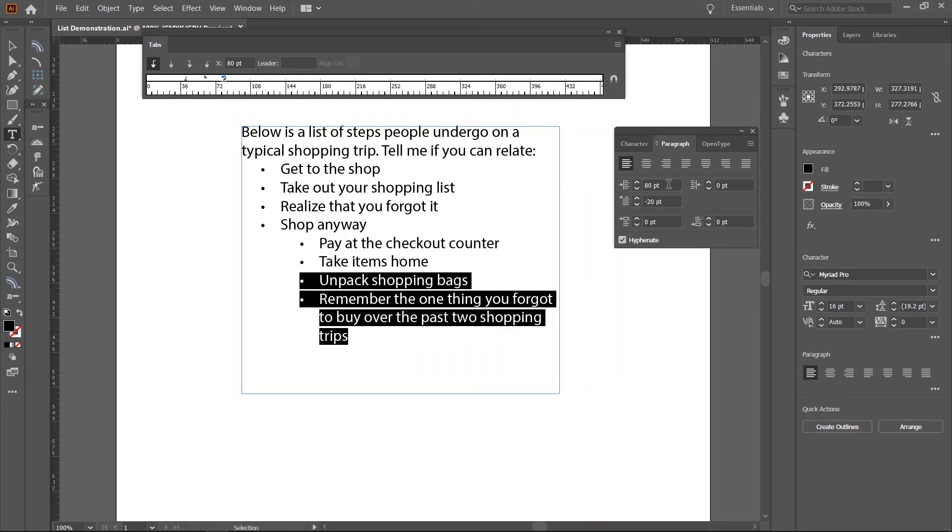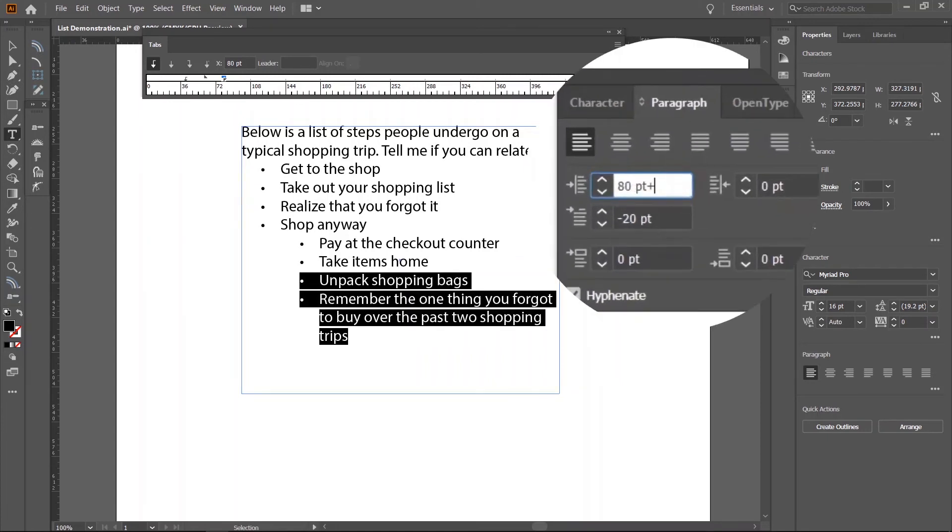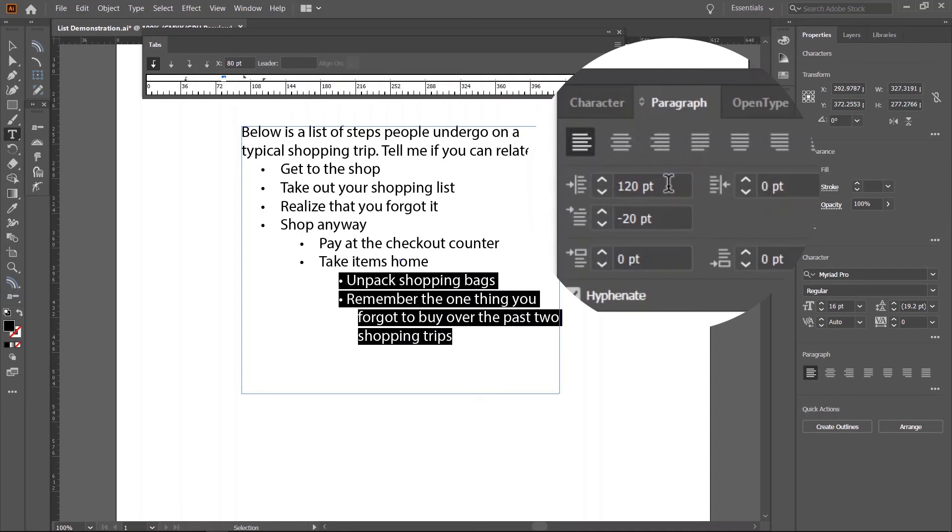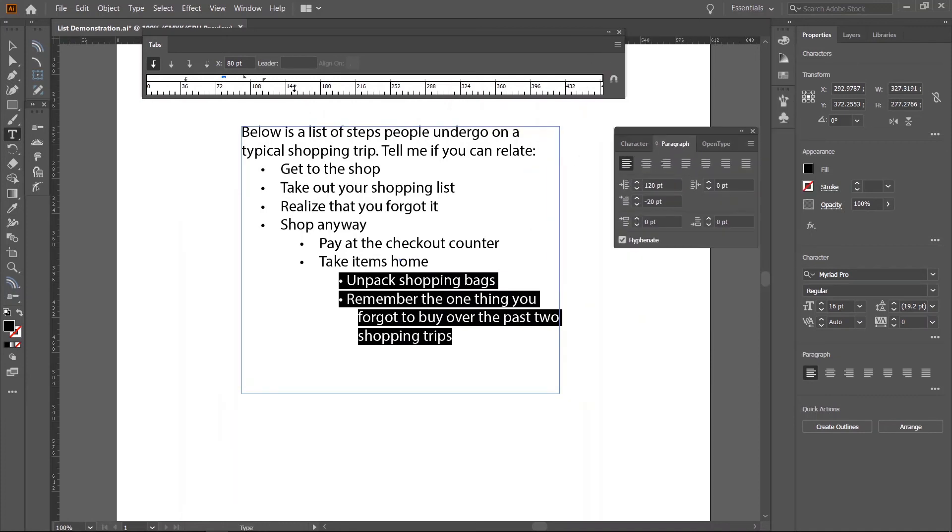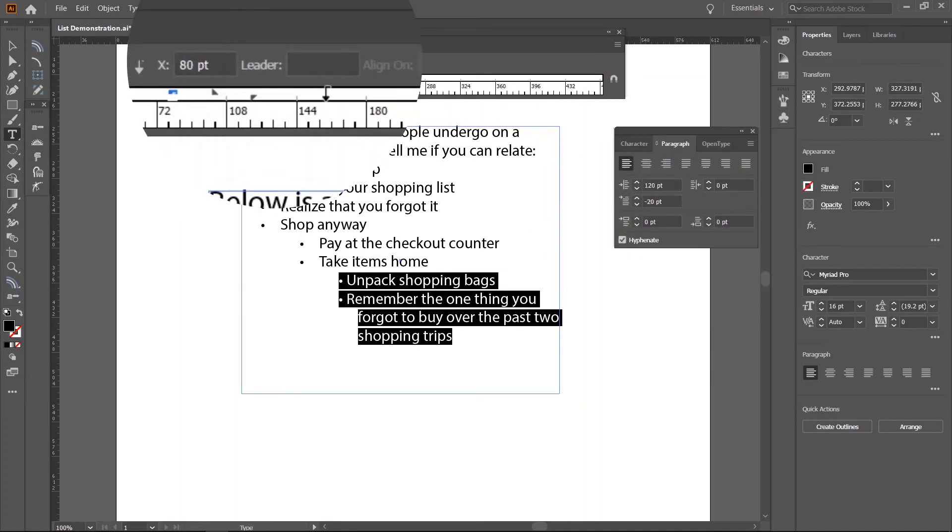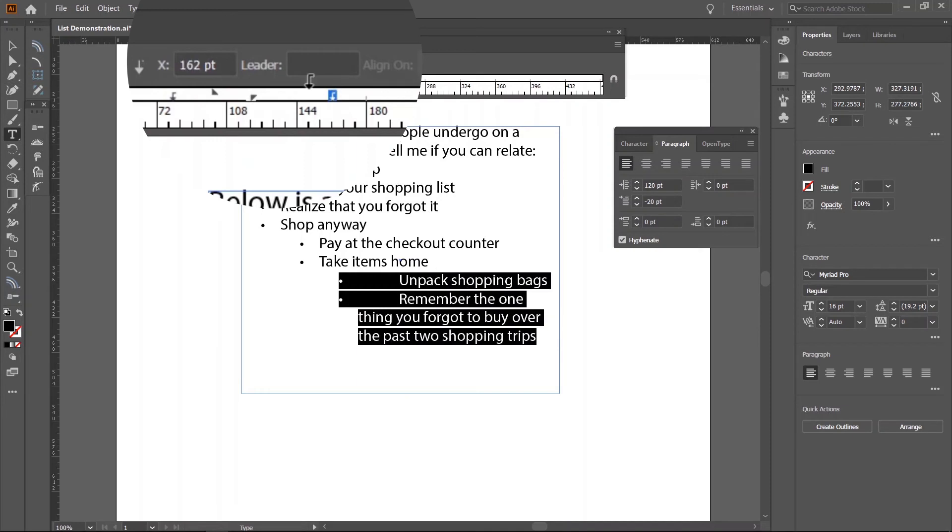If you still need more levels, just repeat the previous steps by adding 40 to the first line indent, creating a new tab stop and setting it to the value of the first line indent.